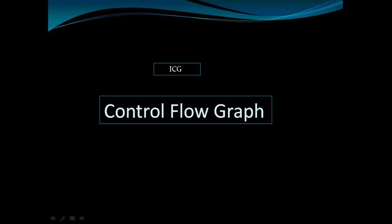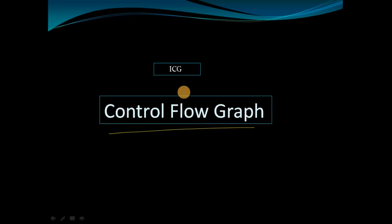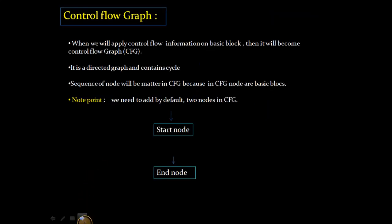Hello, GATE aspirants. Today we are going to see Control Flow Graph, another method inside your ICG. So let's start with Control Flow Graph.